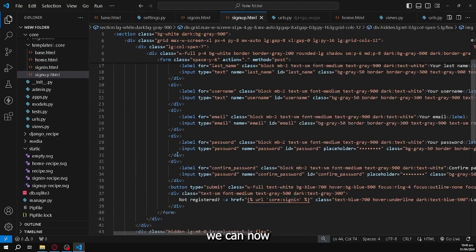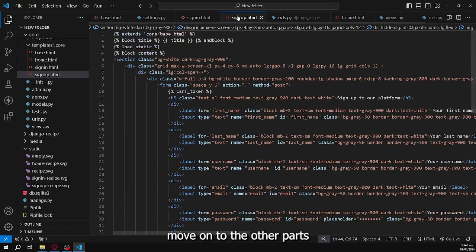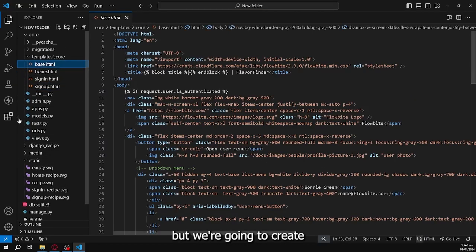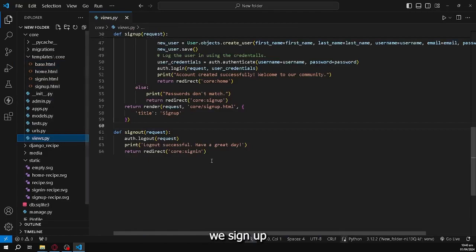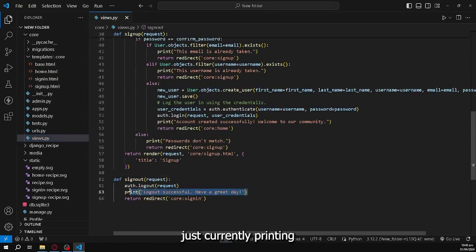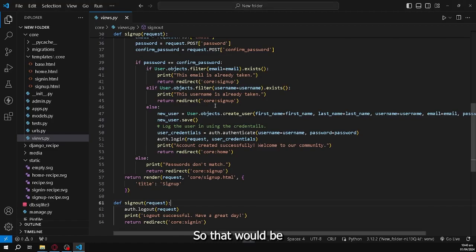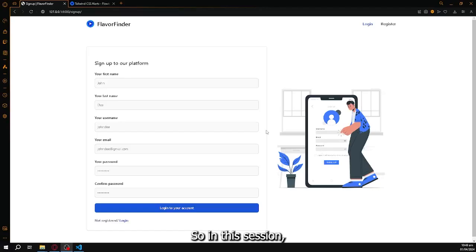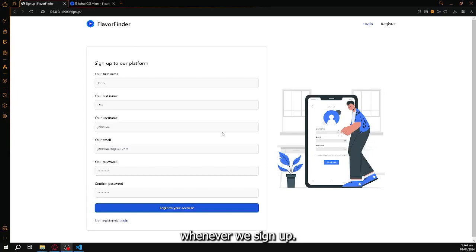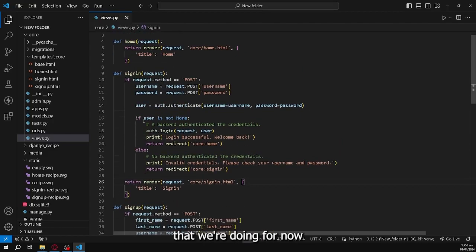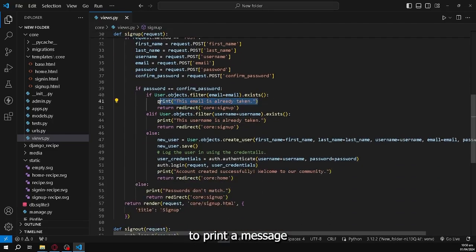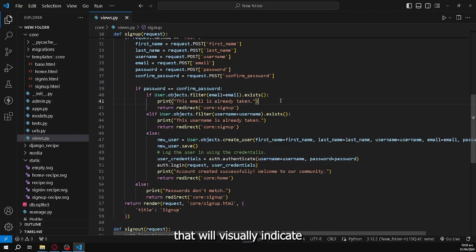After adding images to all pages, we'll create visible alert messages for the website. Currently when signing up or signing in, we're only printing messages to the terminal, which is not visible to users. We want something that visually indicates that an account was created successfully or that login failed.